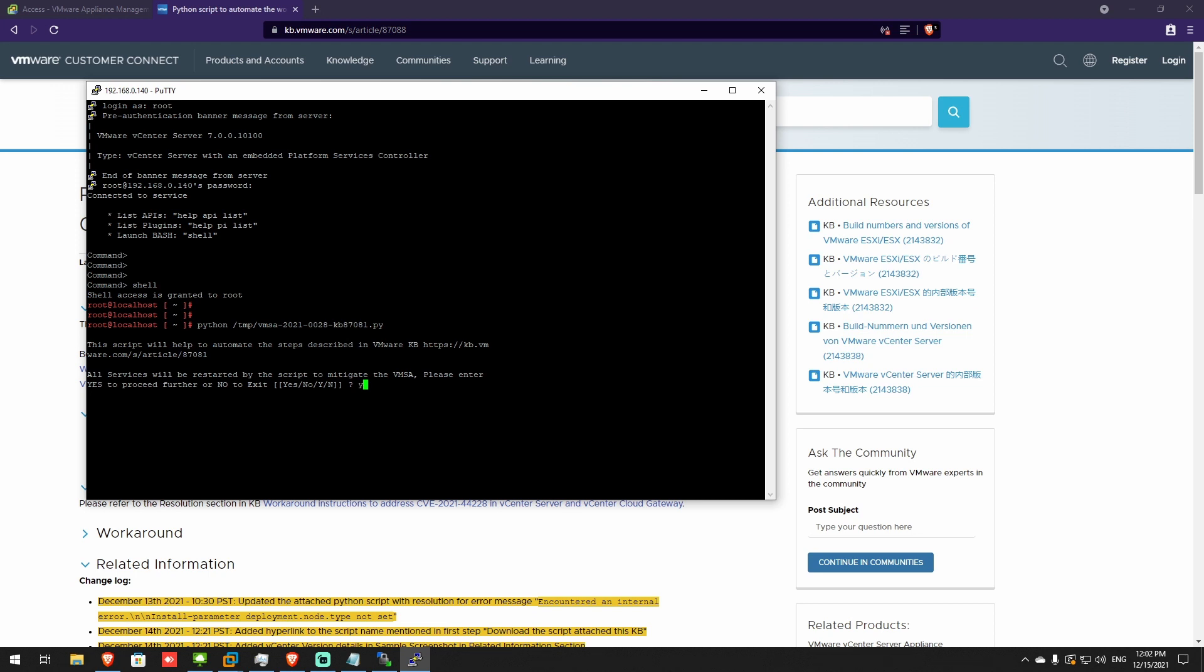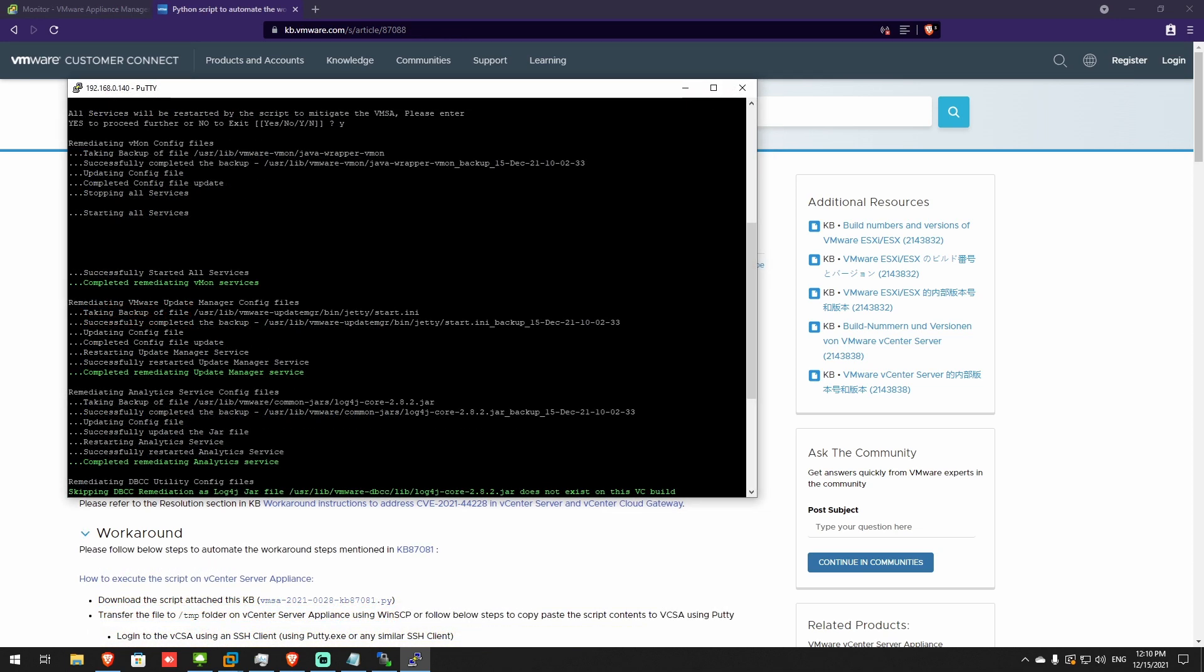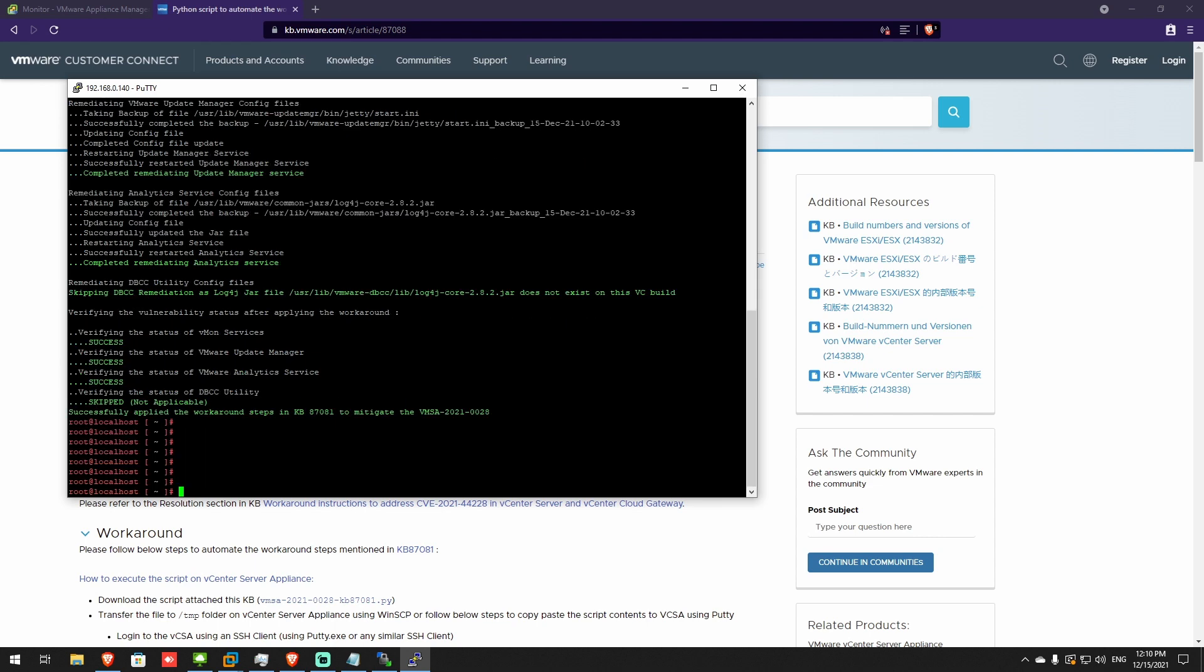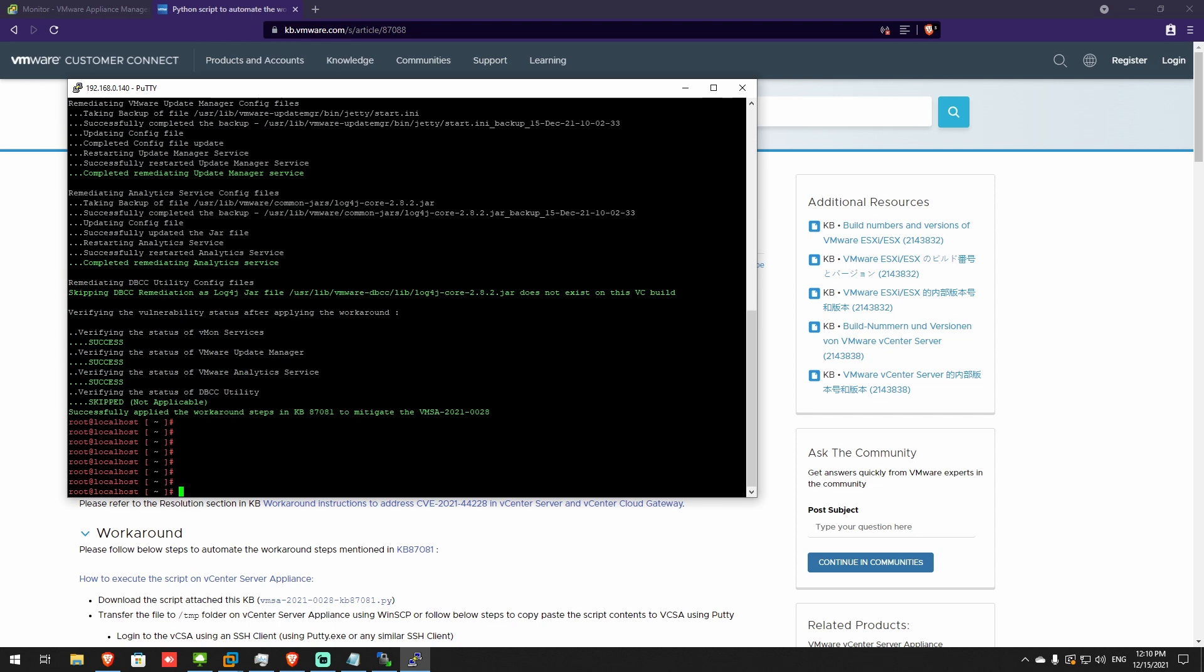And yes to proceed. It's going to do a bunch of stuff. Just let it finish. I'll fast forward here. As you can see, we successfully completed remediation of all the services. And that's it.